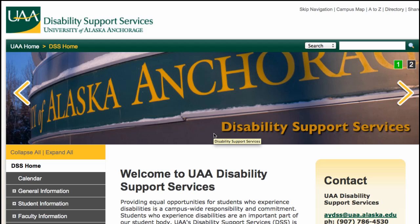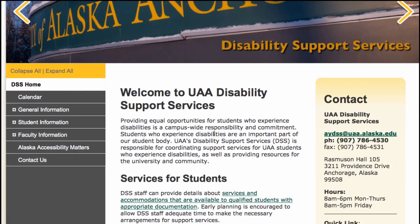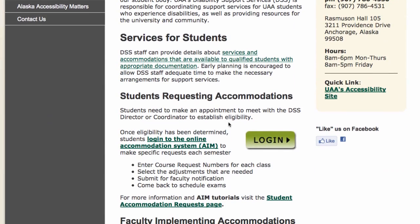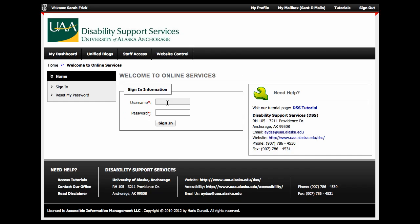First, visit the University of Alaska Anchorage Disability Support Services website and scroll down to login.